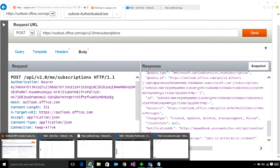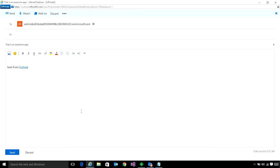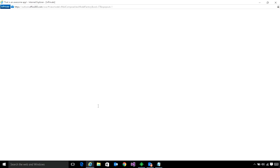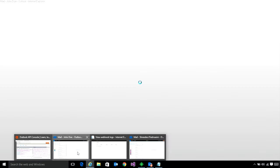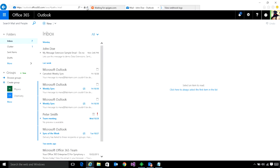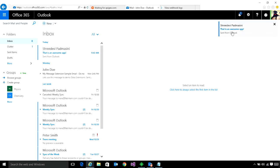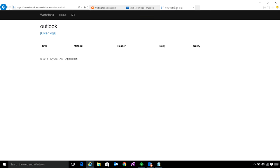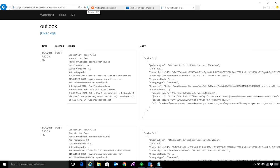Now I'm going to show you how this notifications feature works. I'm going to send a quick email to John Doe. Let's see if he received that email. There it is. So let's go to my app — you can see that a new email has been created and you get a notification for that.